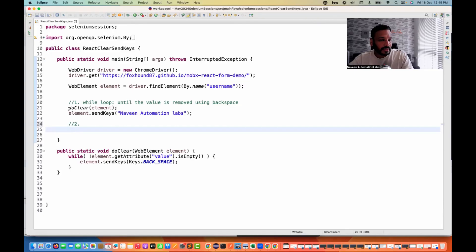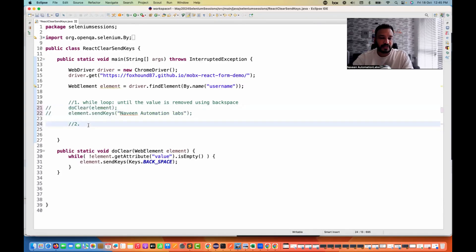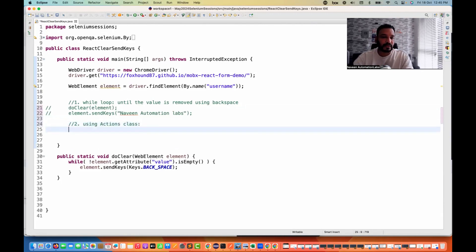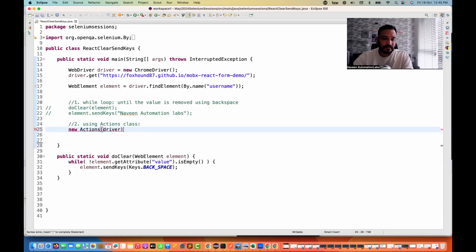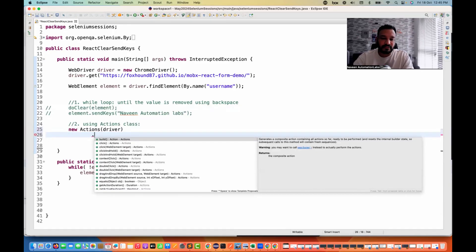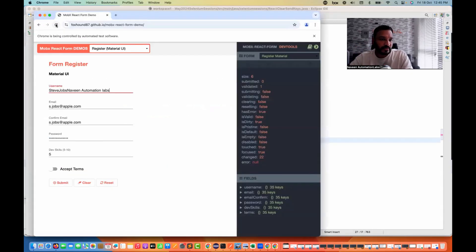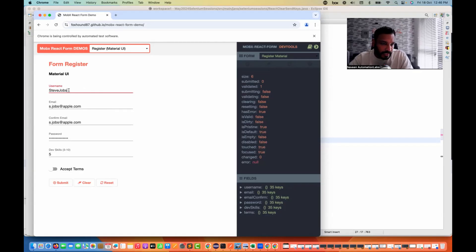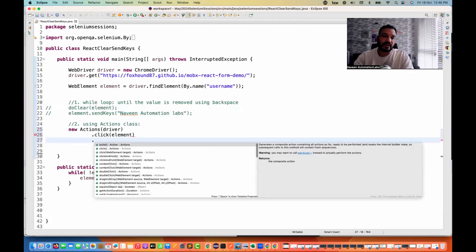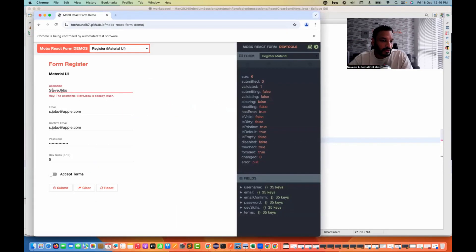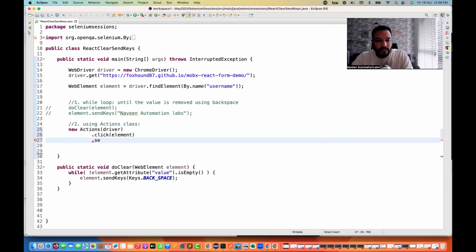The second solution is using the Actions class with typical keyboard actions. I'll create a new Actions class instance, supplying the driver. First, we click on the target element. After the click, I want to go to the end of the element — after 'Steve Jobs' I want to point at the end of the text. So I write a `sendKeys` after click and supply `Keys.END` to go to the end of the text.